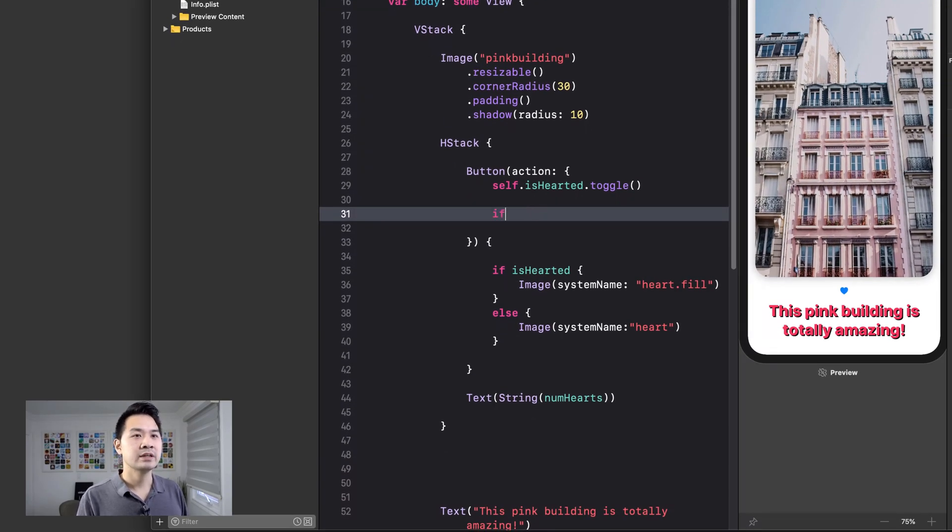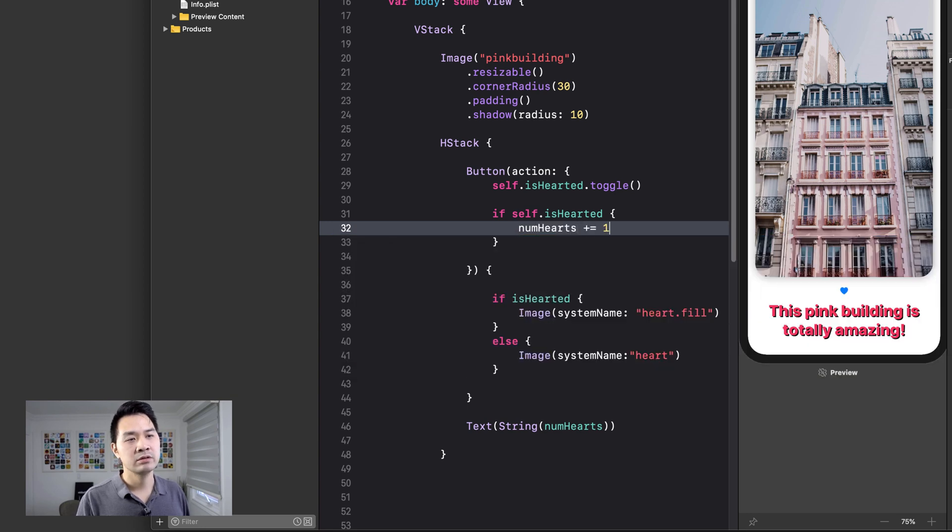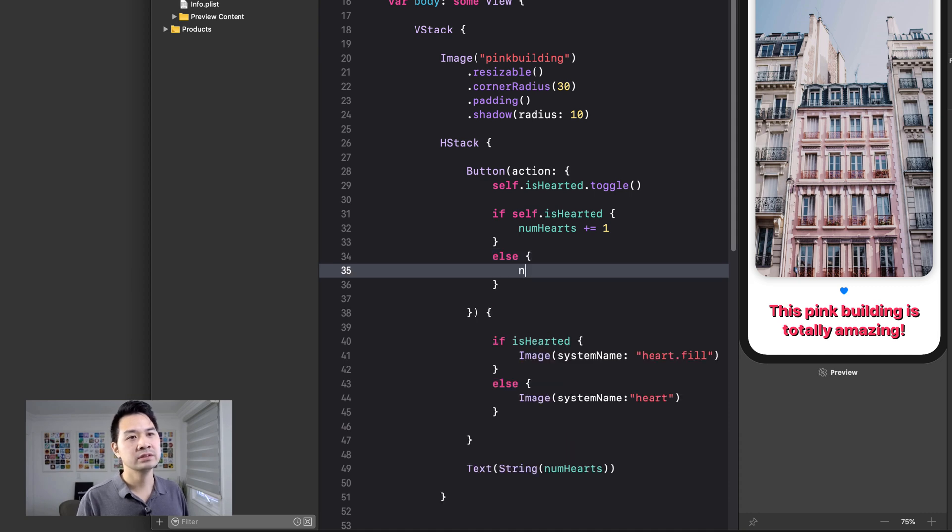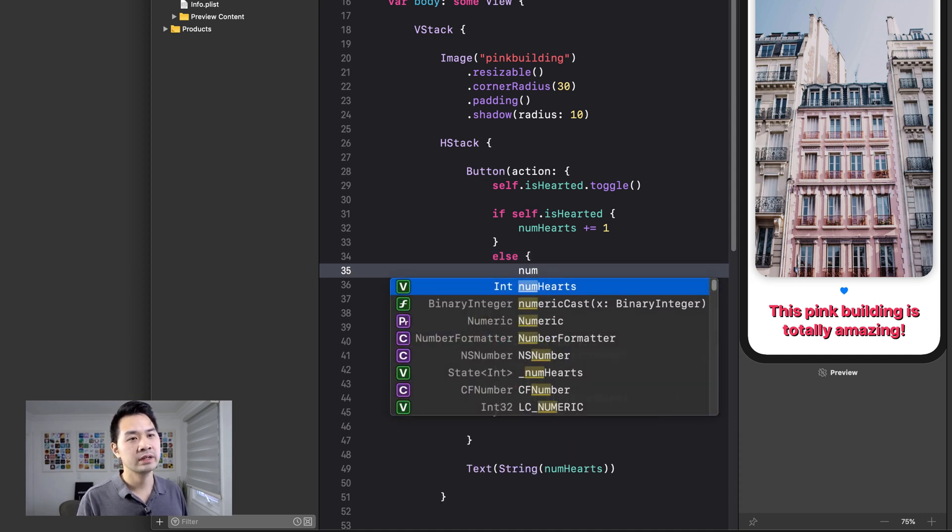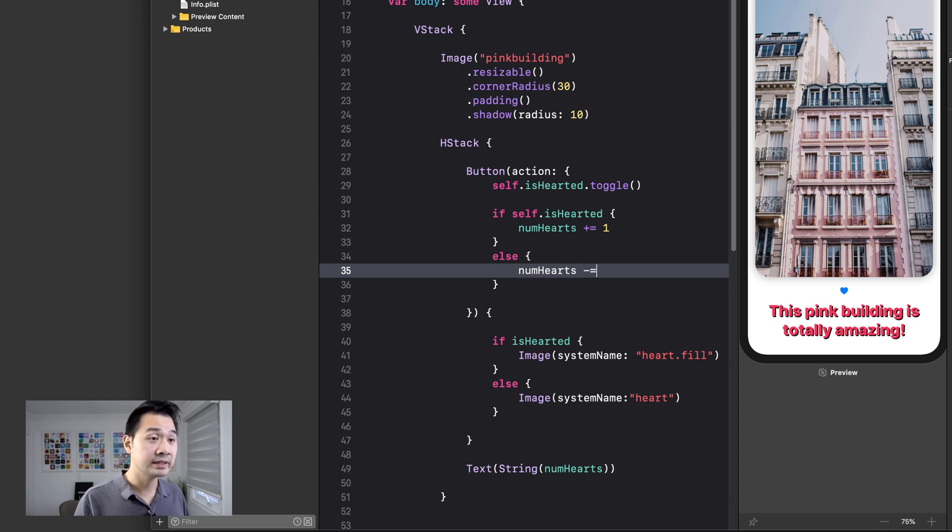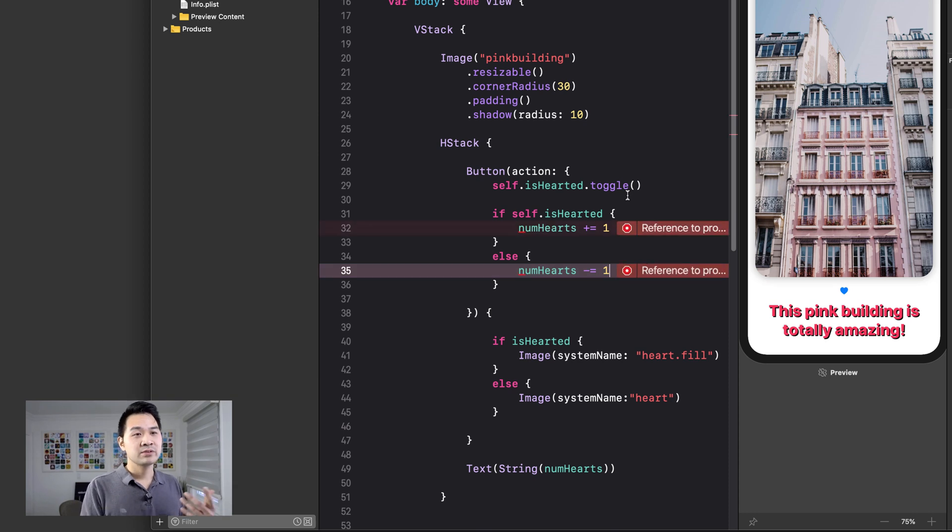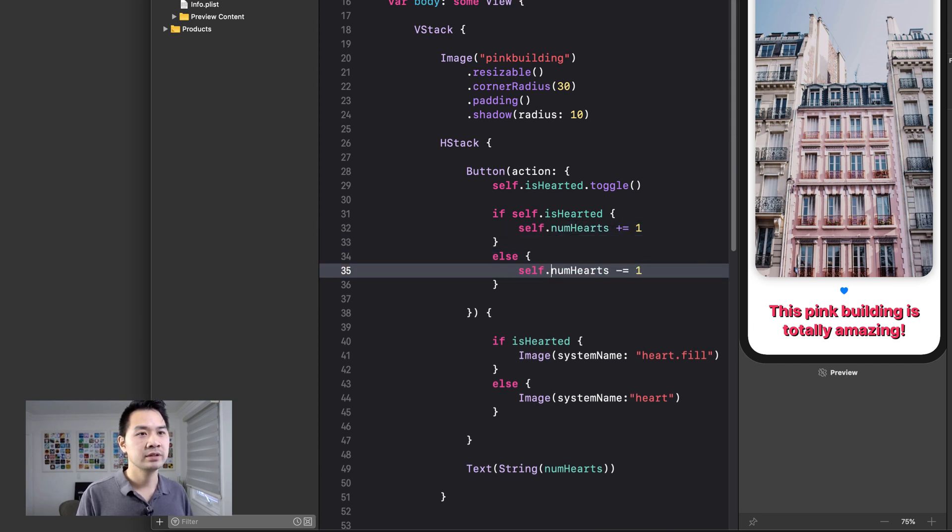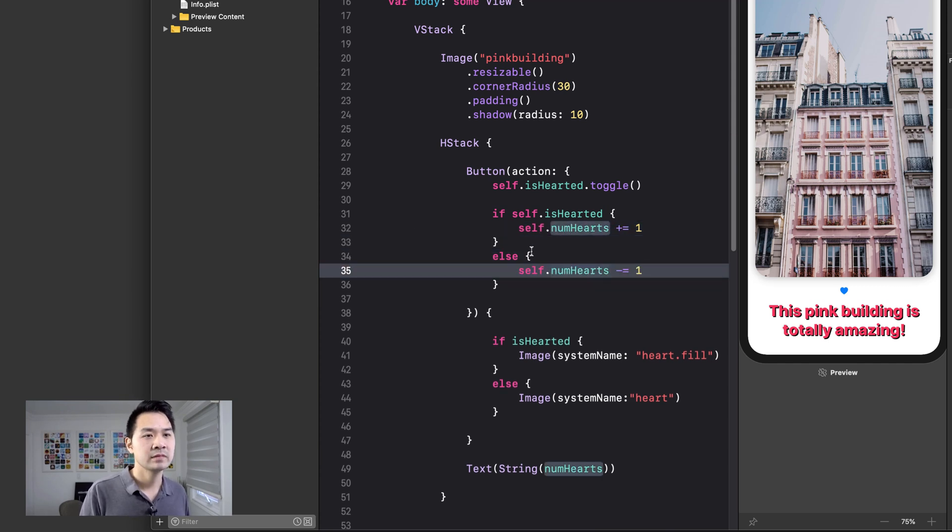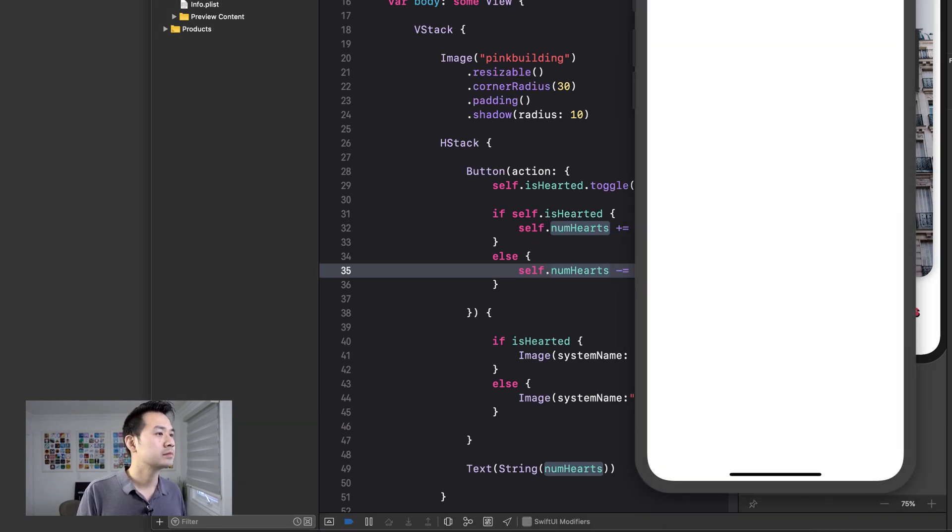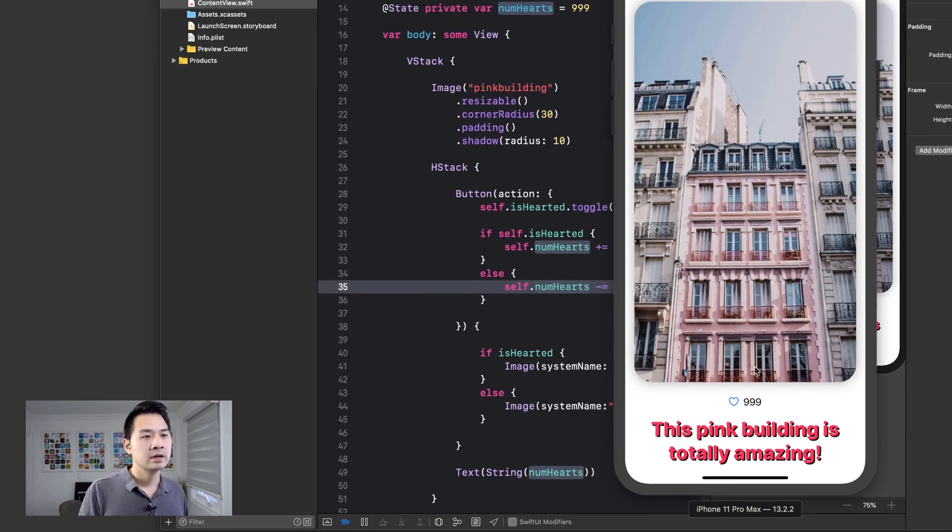All right. Now we're going to say, if self.isHearted, then we are going to say numHearts plus equals one. It's going to add one to the number of hearts. Else, we're going to minus one. And the reason for that is because you are unhearting something. So you're removing a vote, essentially. So let me run this project again in the simulator.